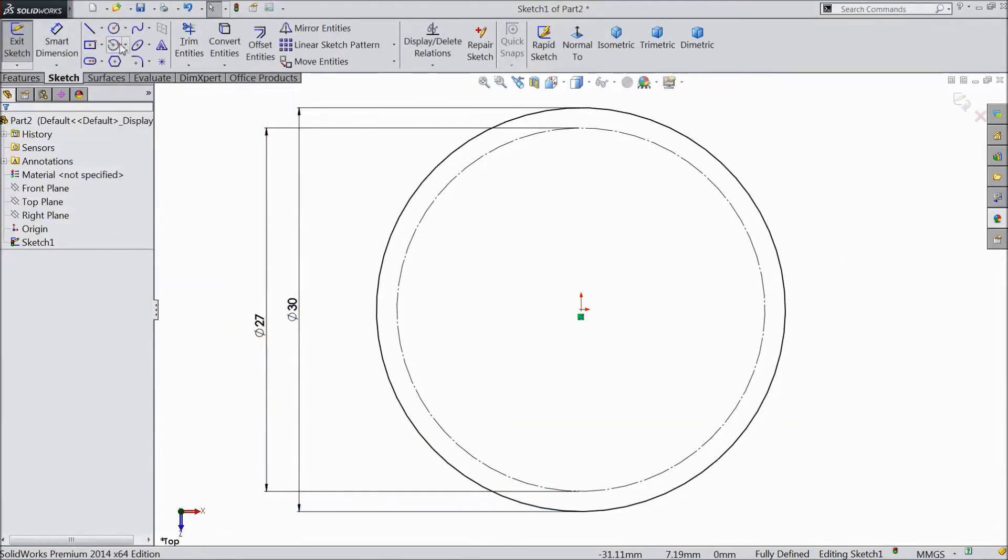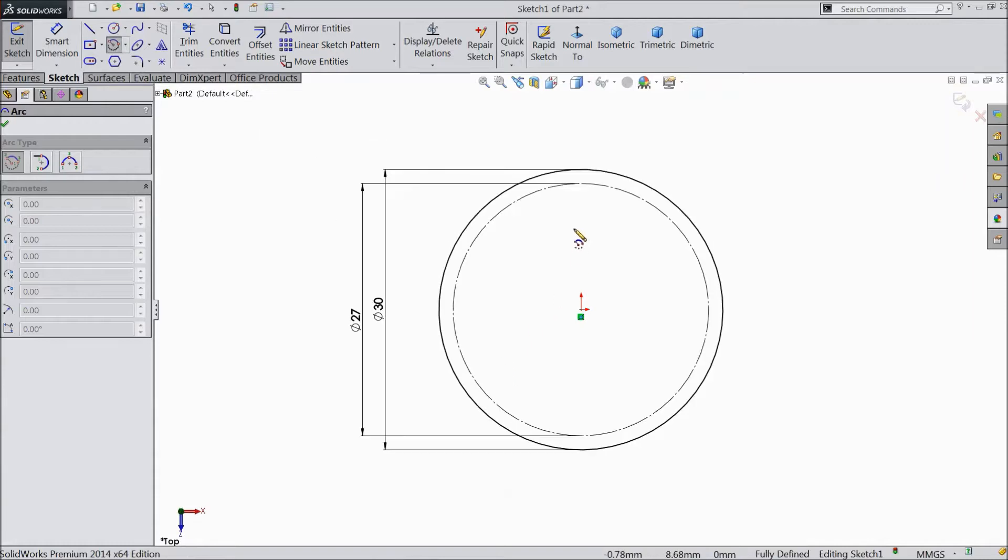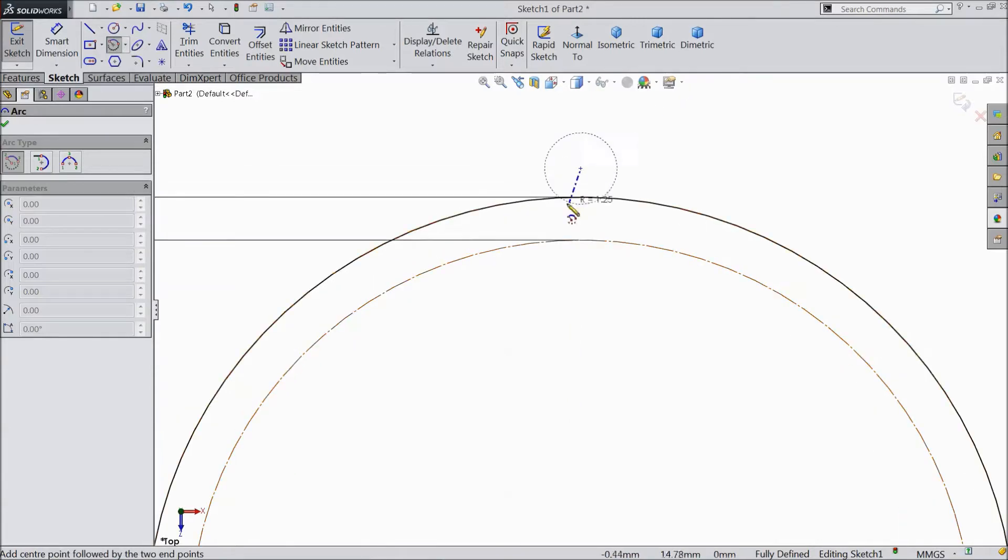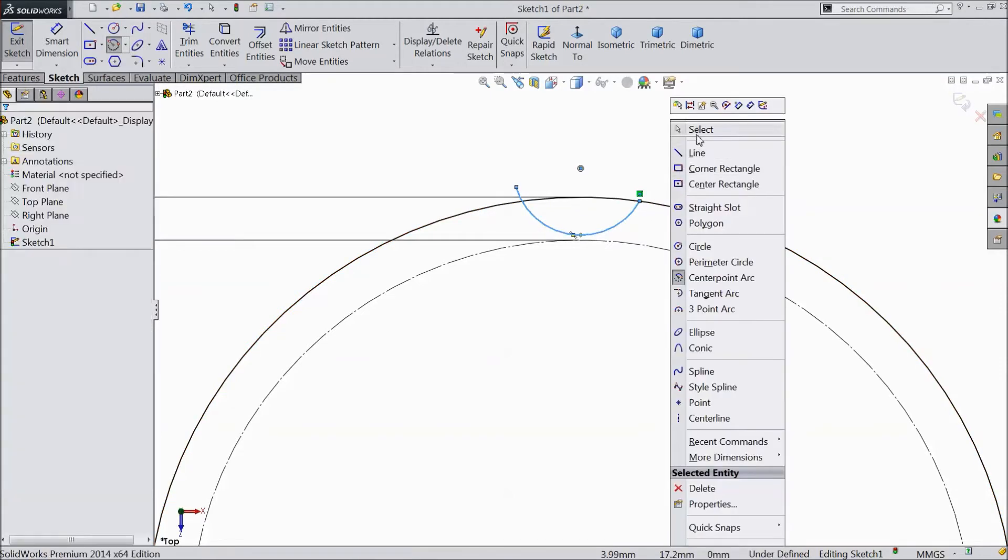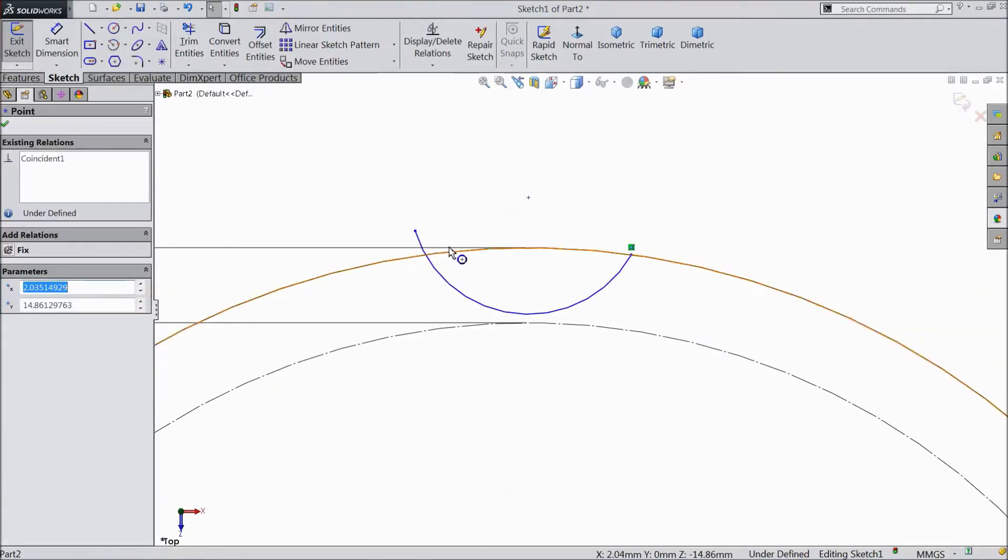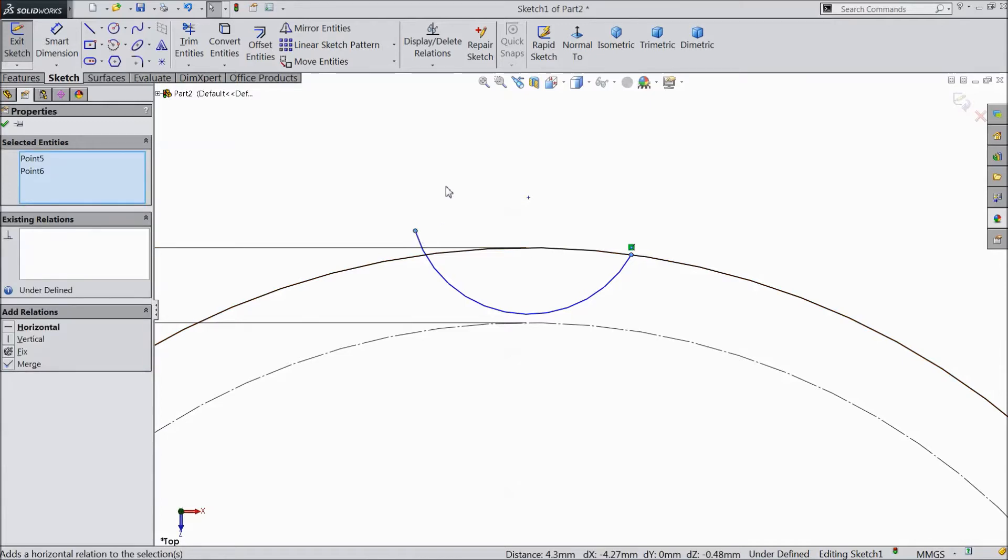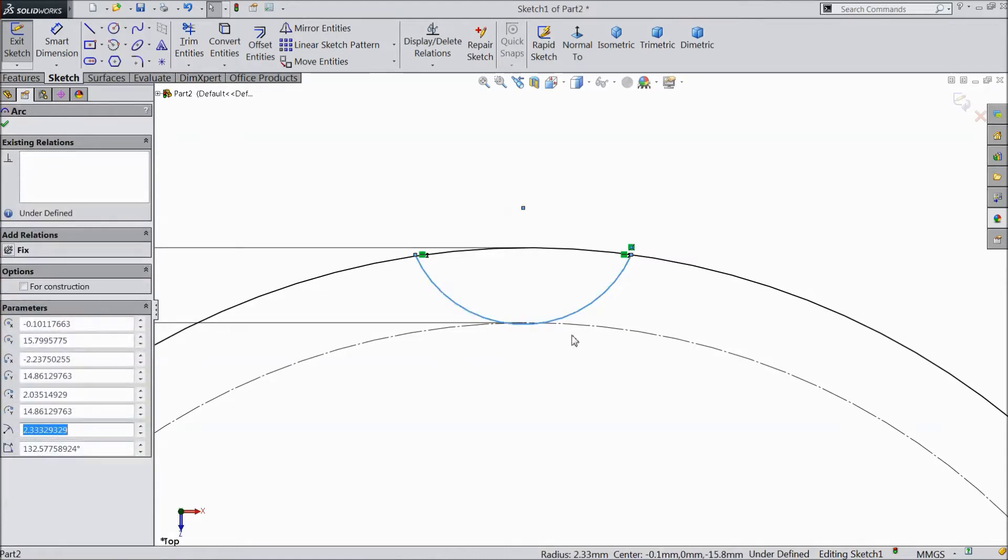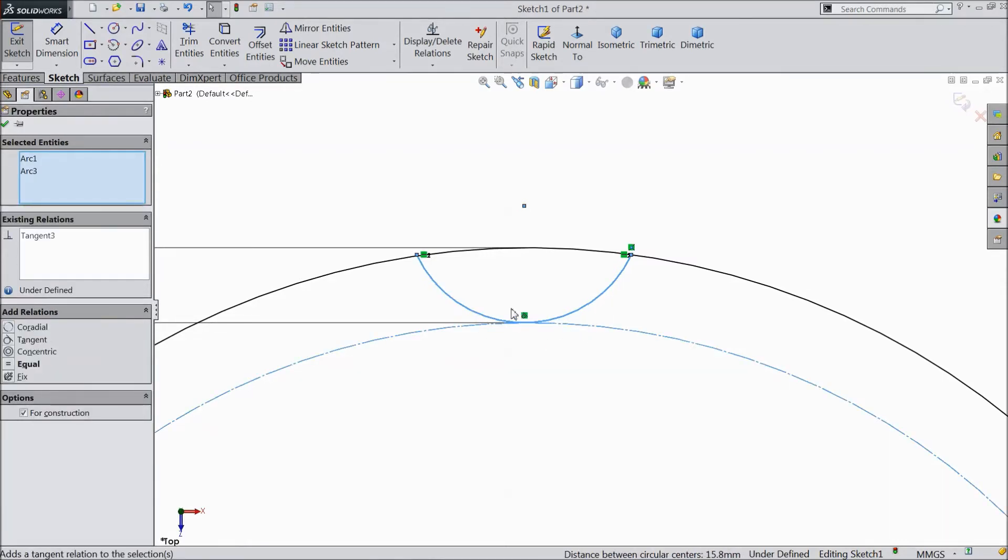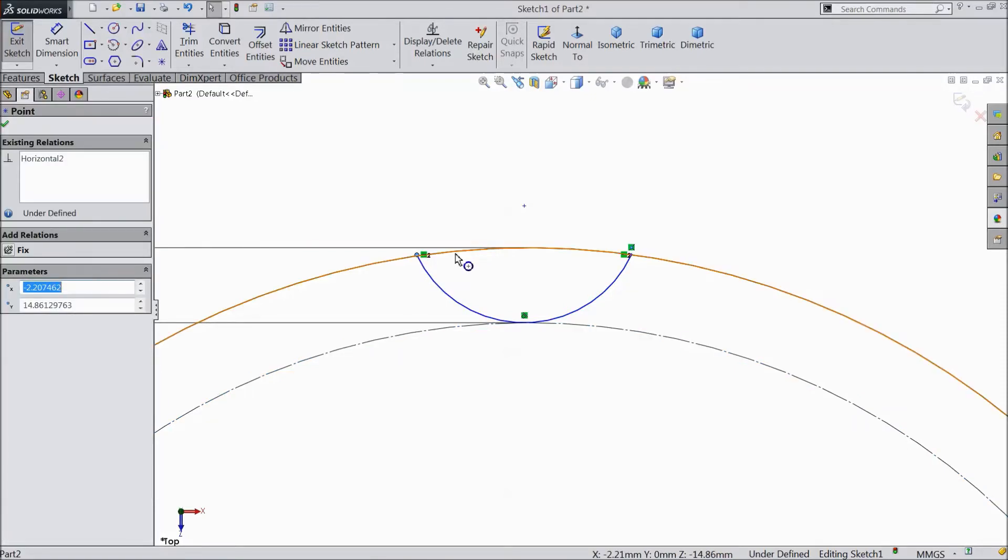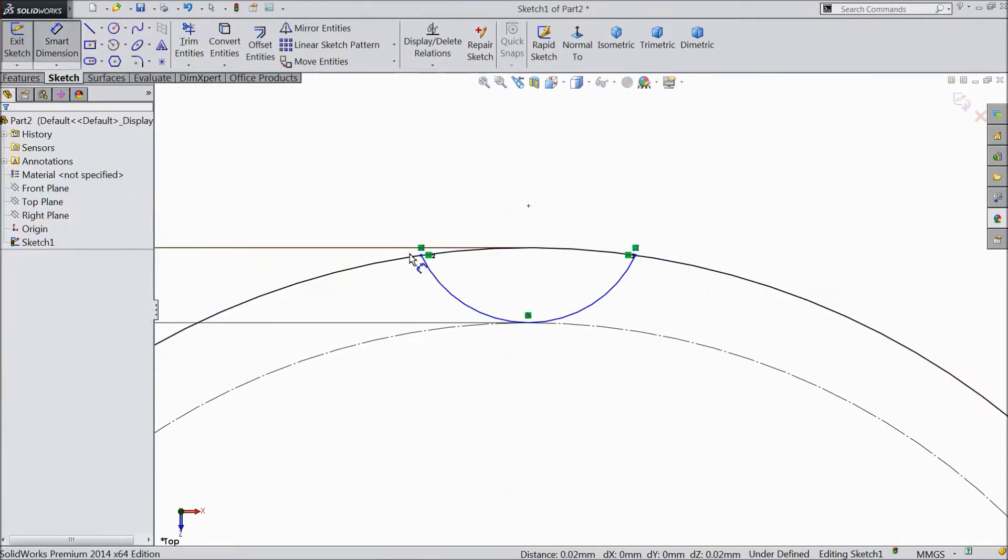Now choose center point arc and draw one arc here. Coincide with this. OK. Now select both the points horizontal. Select this and select this circle, make tangent. Now select this point and upper circle, make coincident. Now choose smart dimension.